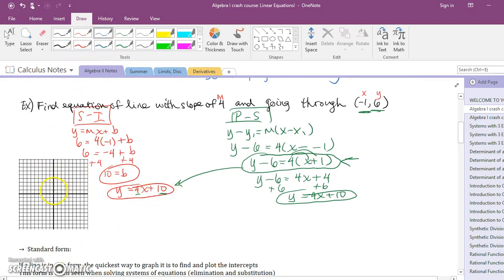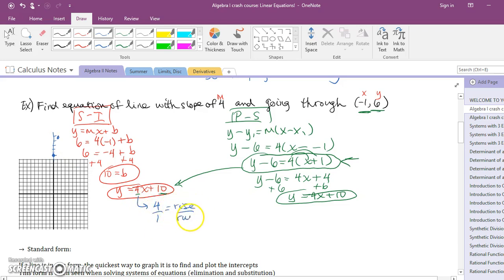To graph this line, the y-intercept is 10. From there the slope is 4, so you go up 4 and over 1 to the right, or down 4 and left 1. That gives a steep upward trend and you can continue graphing it that way. So that is one example done both ways — pause for a minute and make sure you have this example written down.